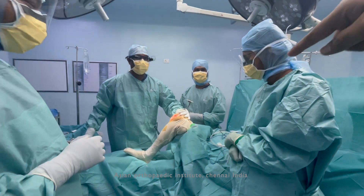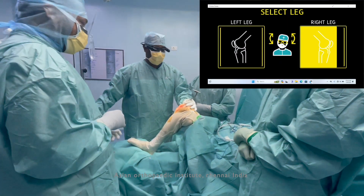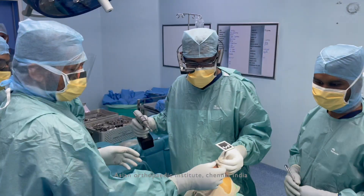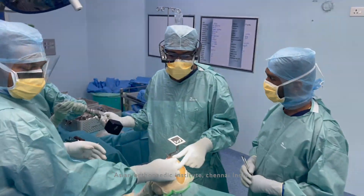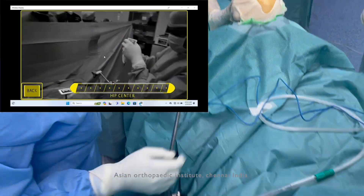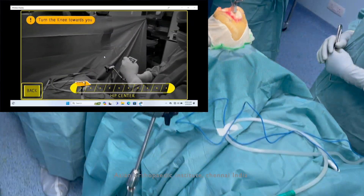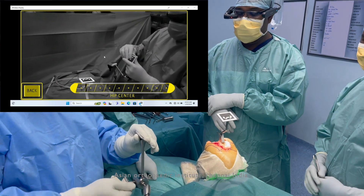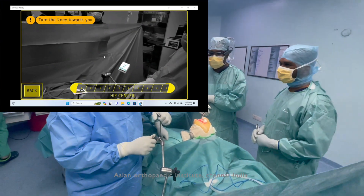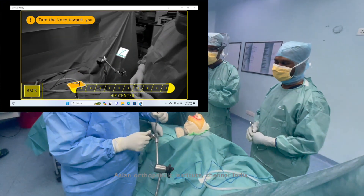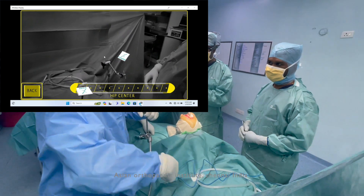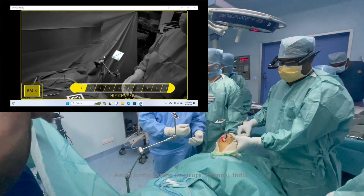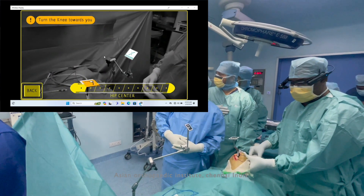Once the knee is exposed, fix the femoral tracker at the entry point and stabilize the tracker with pins. You can see the QR code and the reflectors. Use a pelvic side support with a tracker on it to serve as the reference — now we have a tracker on the pelvis.